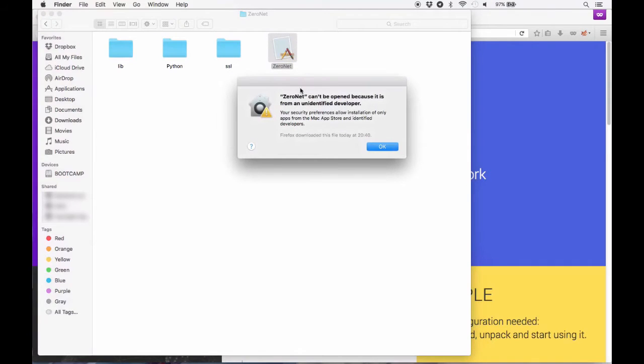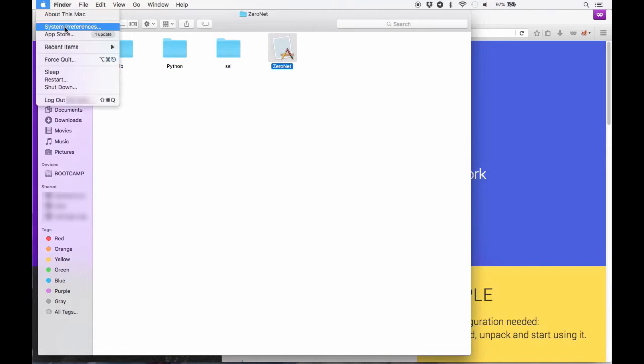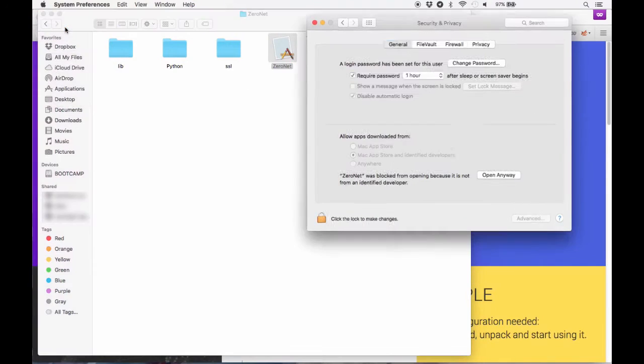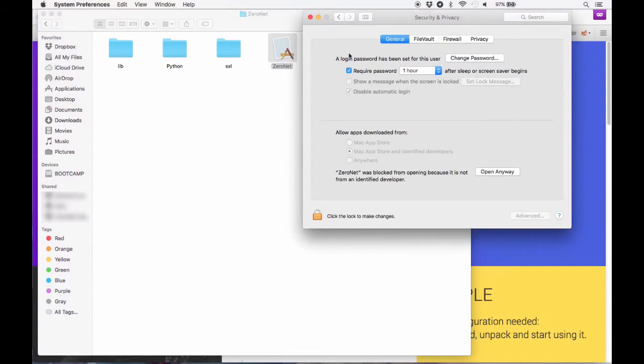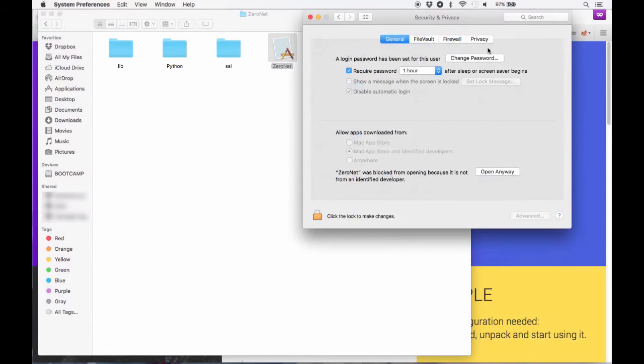It's easy to fix. Just click on the Apple system preferences and then within the menu click on security and privacy. And then where it says the ZeroNet developer, just click open anyway.